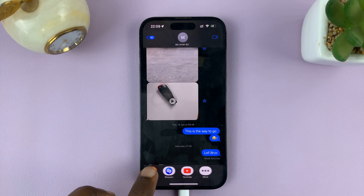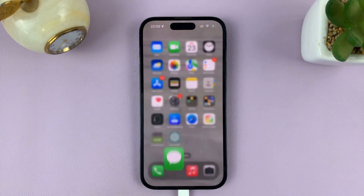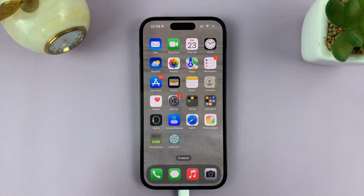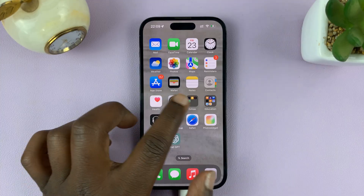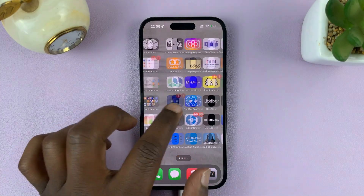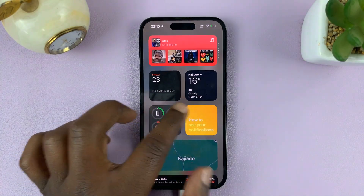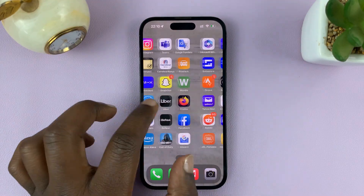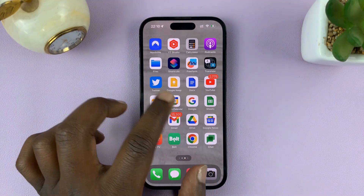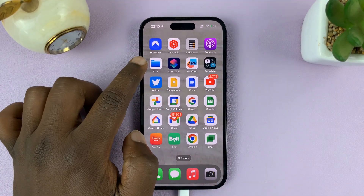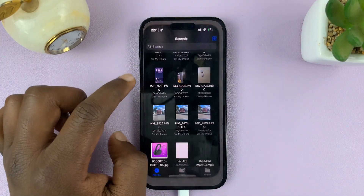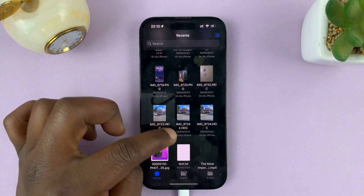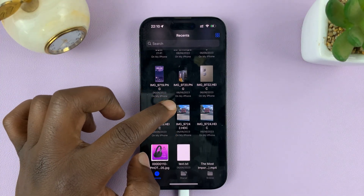So the only way you can send a PDF document to someone is go to where that PDF document is, and that's normally in the Files folder. So just go to Files on your iPhone and find that PDF document.